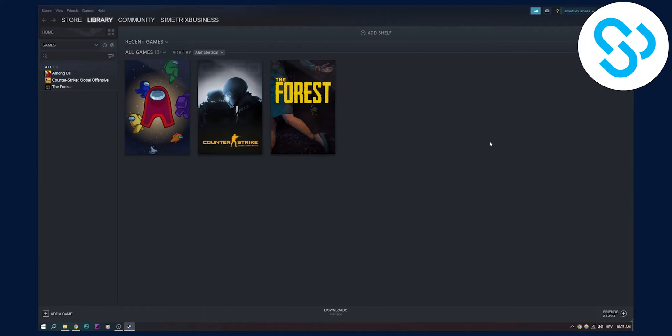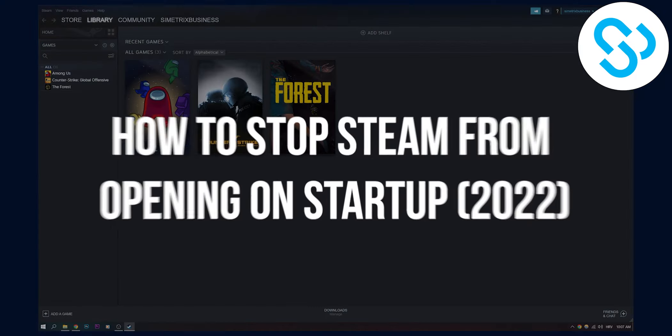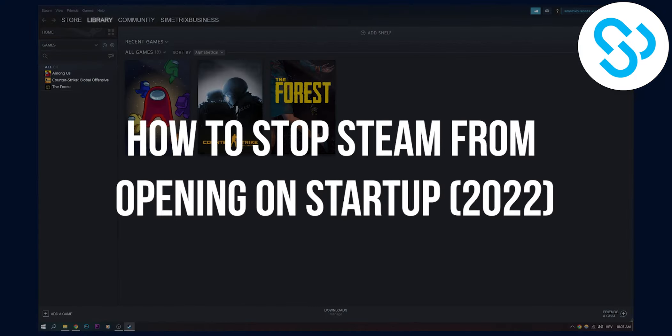Hello everyone, welcome to our video. Today I will show you how to stop Steam from opening on startup in 2022.